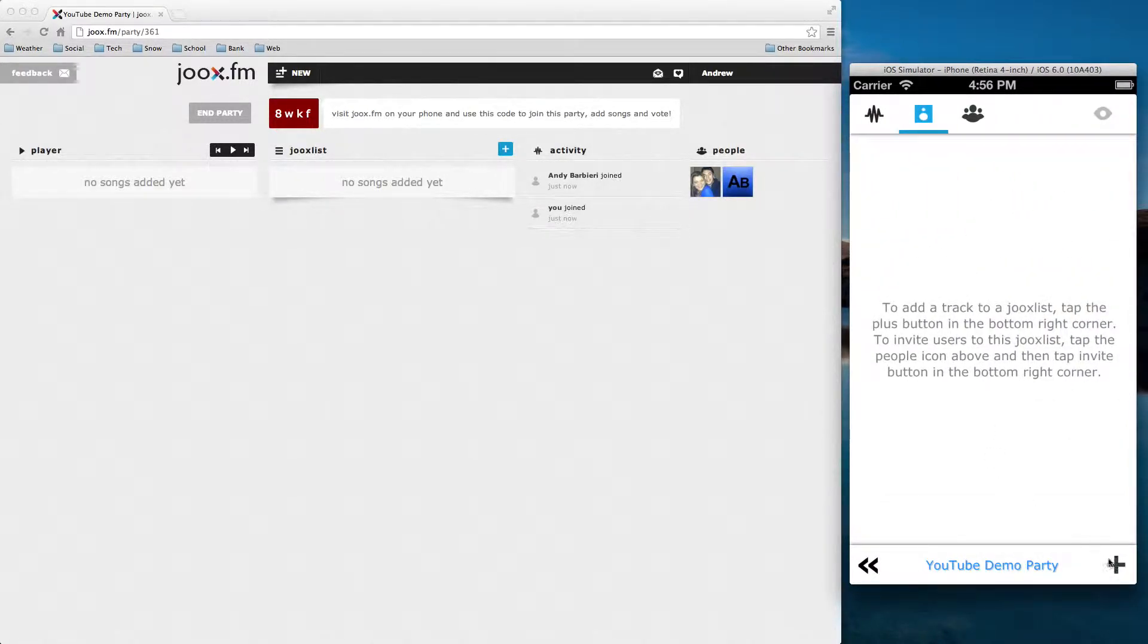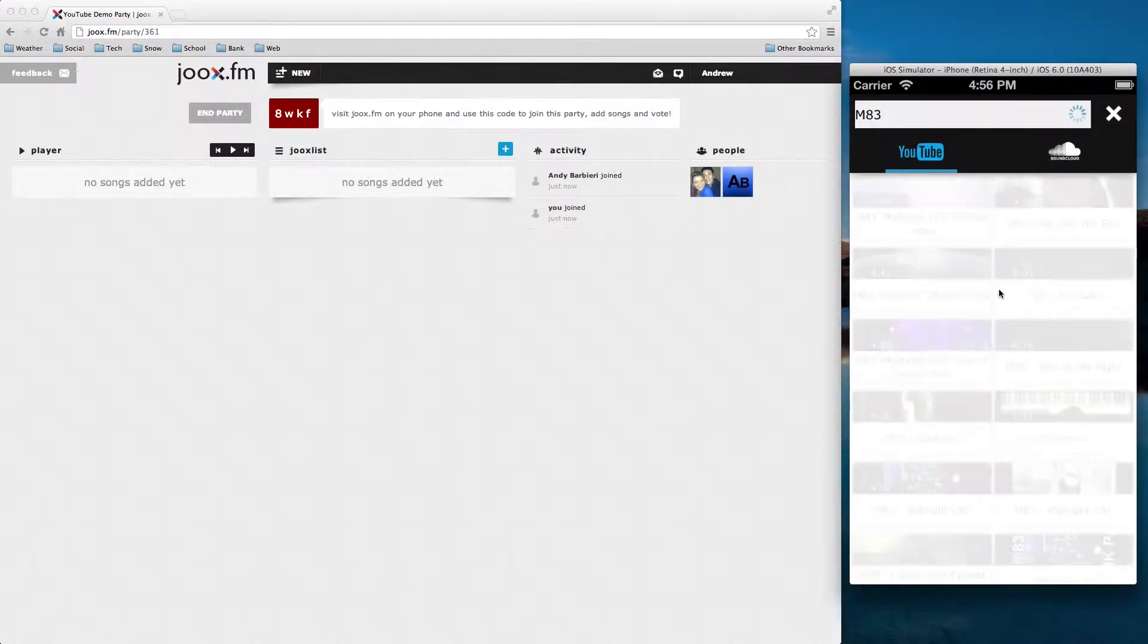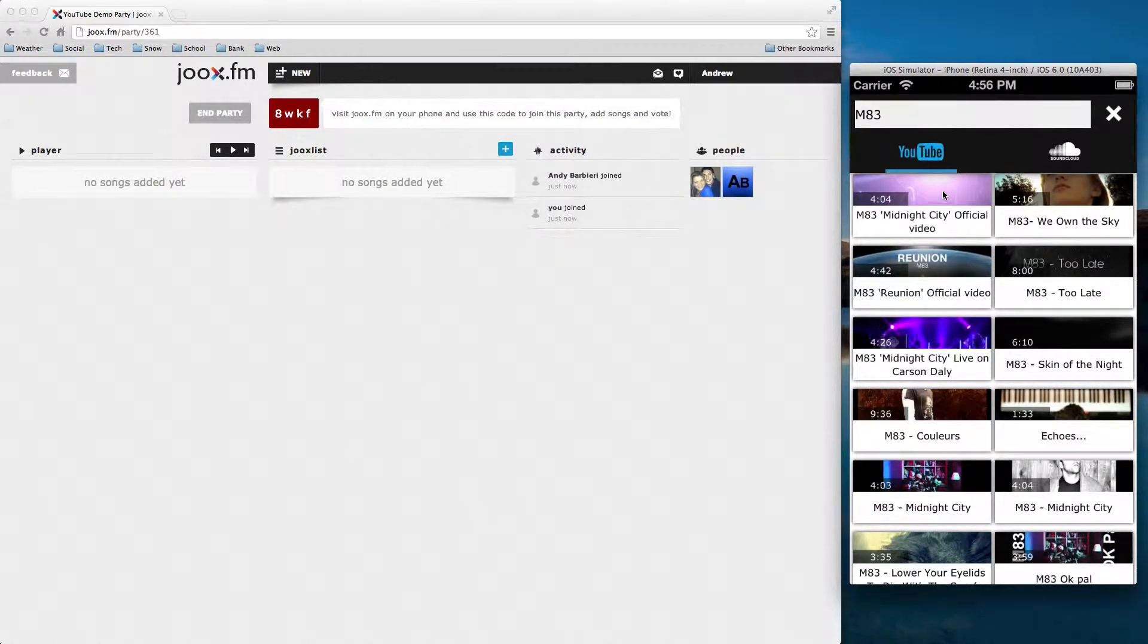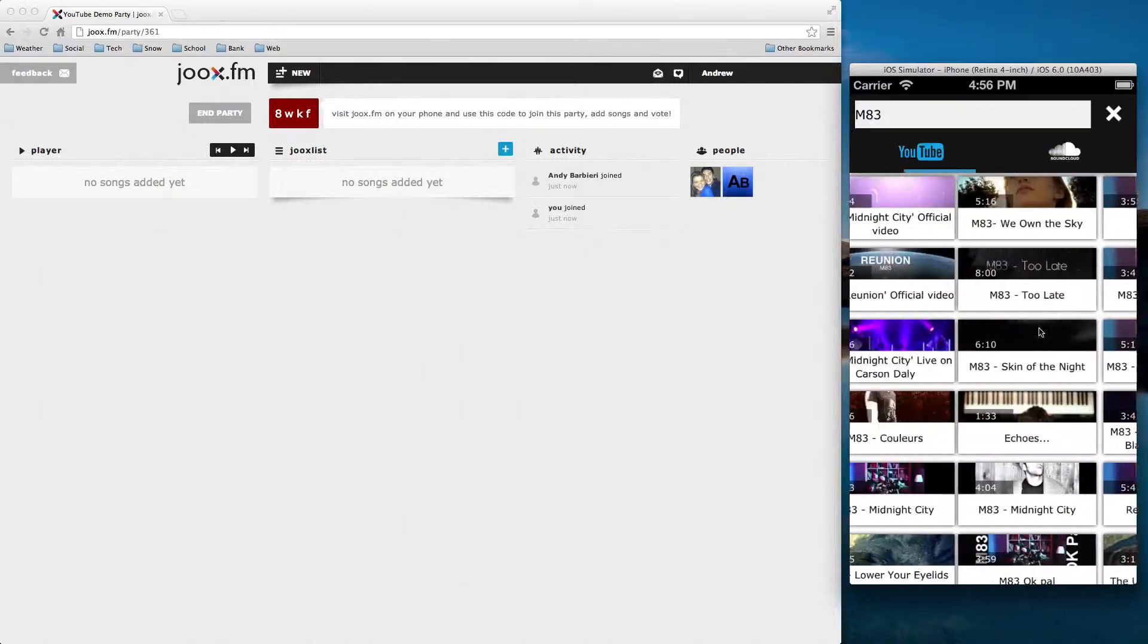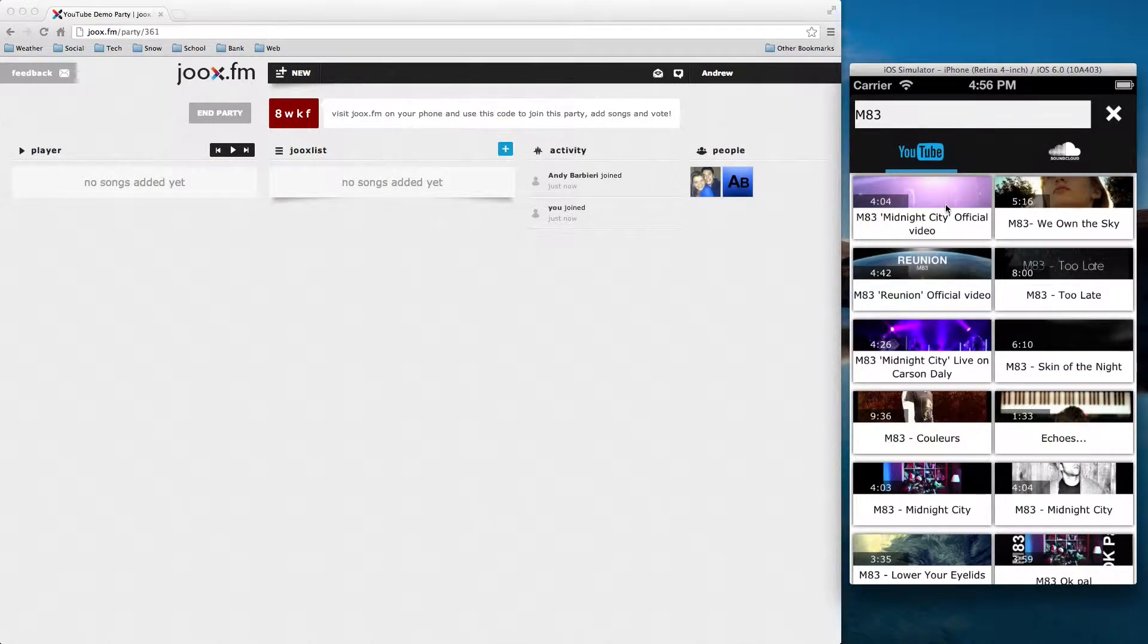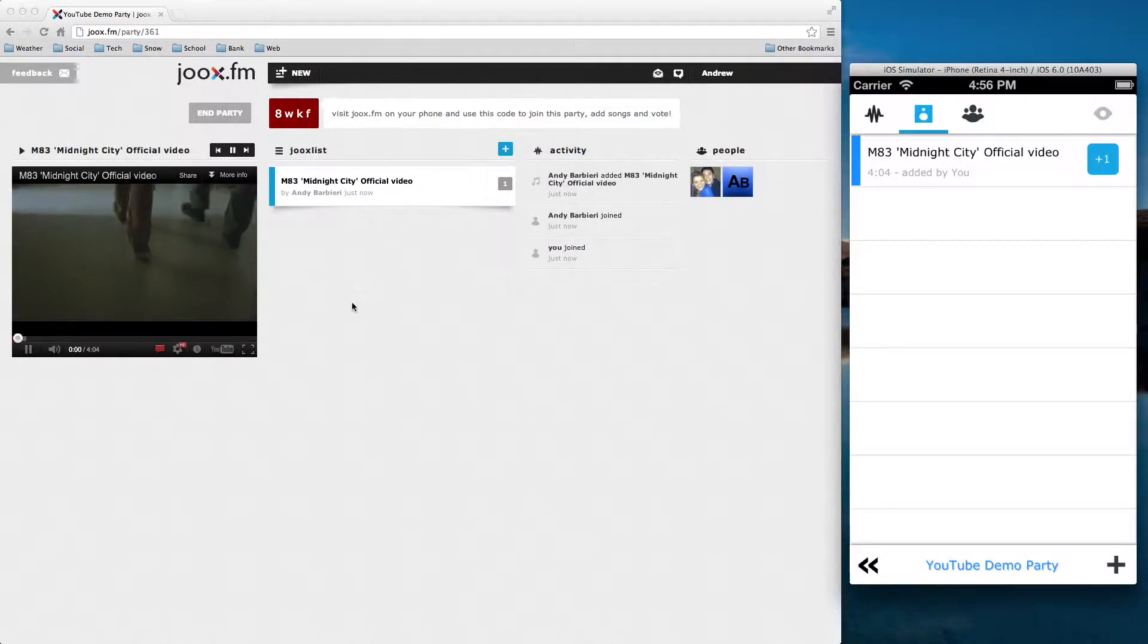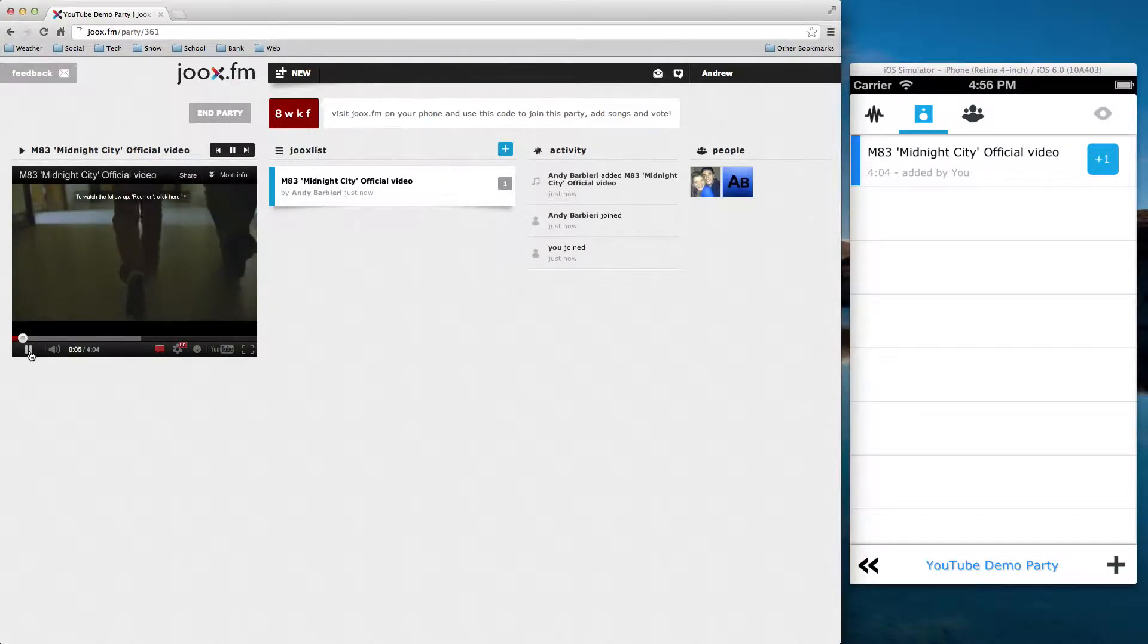And I'm actually going to add a song, so type in M83. And I'm going to add Midnight City. You can see our results here, right? So it's a pretty cool UI. It uses a new type of layout in iOS 6 that I'll go over. And it has YouTube and SoundCloud. Alright, so I'm going to go ahead and add Midnight City. And again, it adds it in real time and it automatically starts playing. Okay, and I'm going to pause this for now.